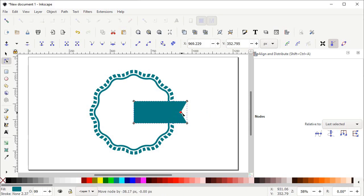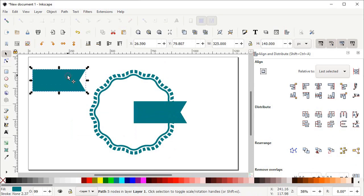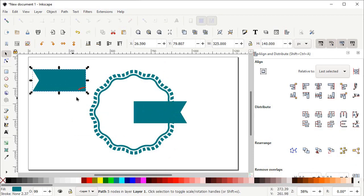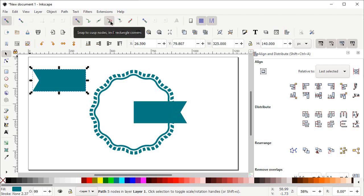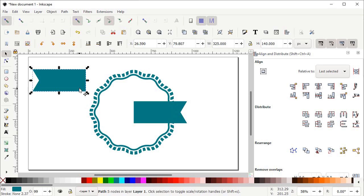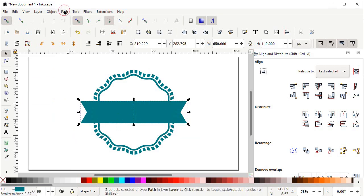Now select the Selection tool, right click on this shape and select Duplicate. Then drag the duplicated copy to this position and left click on Flip Selected Objects Horizontally. Now we want to place this corner at that corner, so we need to turn on the snapping options. Left click on Enable Snapping, then left click on Snap to Paths and Nodes, then left click on Snap to Rectangle Corners. Hold down the left mouse button on this shape and drag it towards this corner. Now select both shapes, go to Path and select Union.